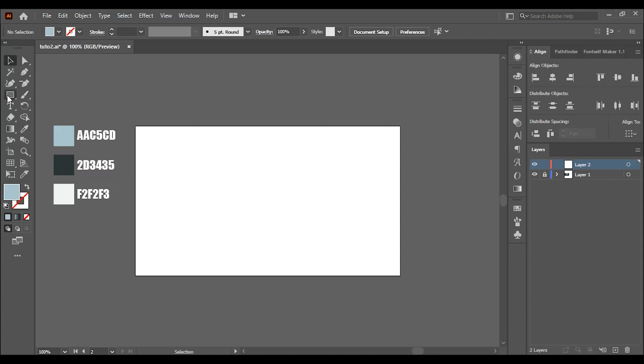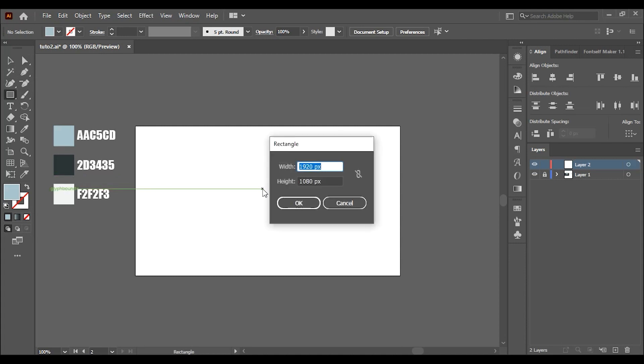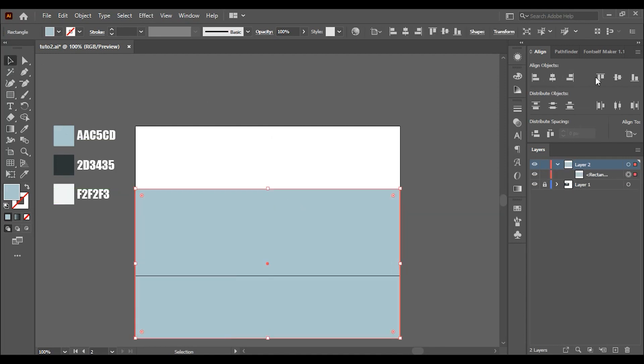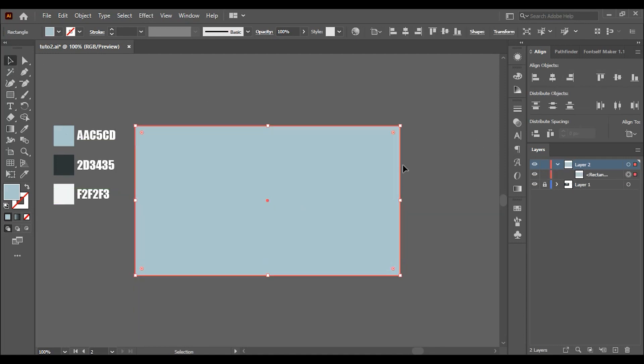The first thing I'm going to do is create a background. Just click on the rectangle tool, and then click on the artboard and enter the size of your background. And then align it to the artboard and change the color.